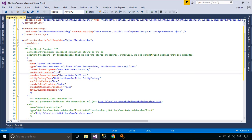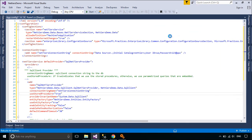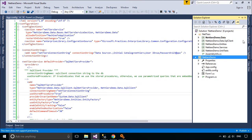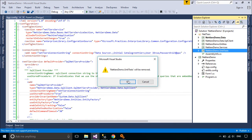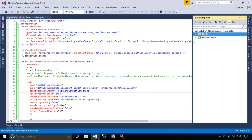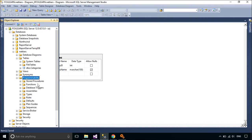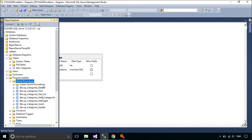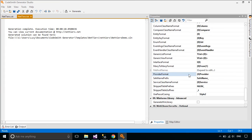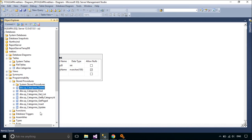You can configure to use SQL command or stored procedure. The Codesmith tool auto-generates stored procedures that correspond to your tables.